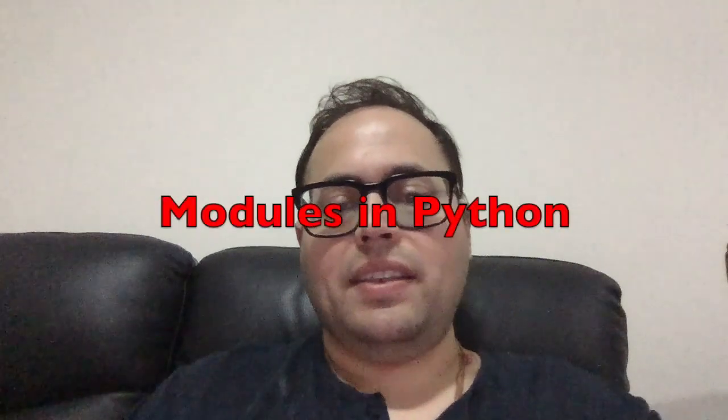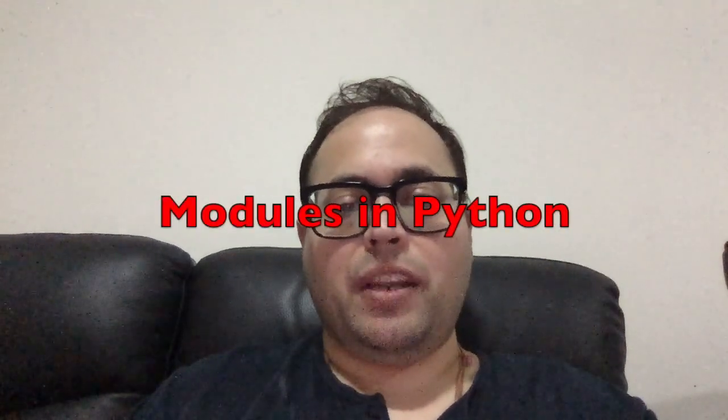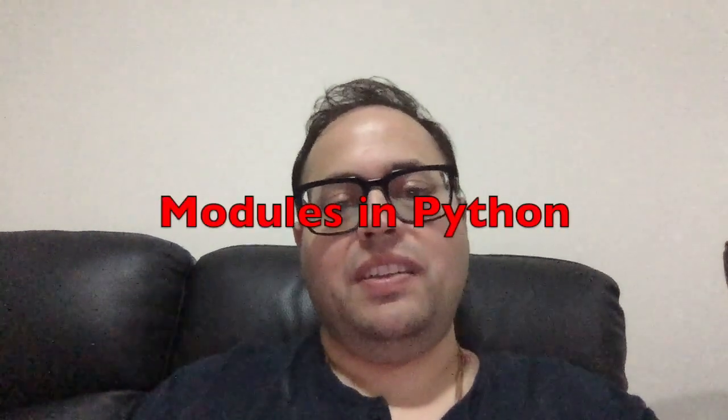Hey guys, welcome back to my channel. Today we are going to discuss modules in Python, and to explain modules I'm going to take an example from our real life.